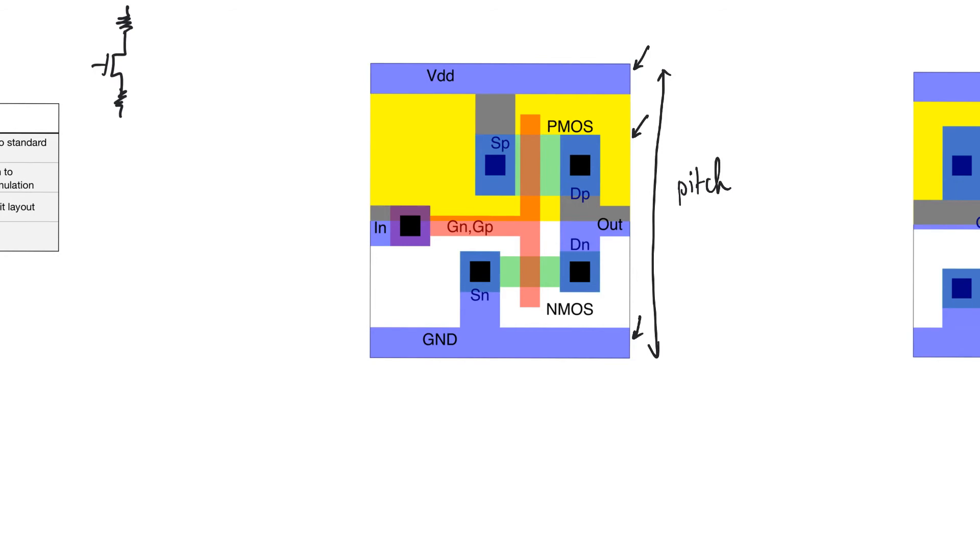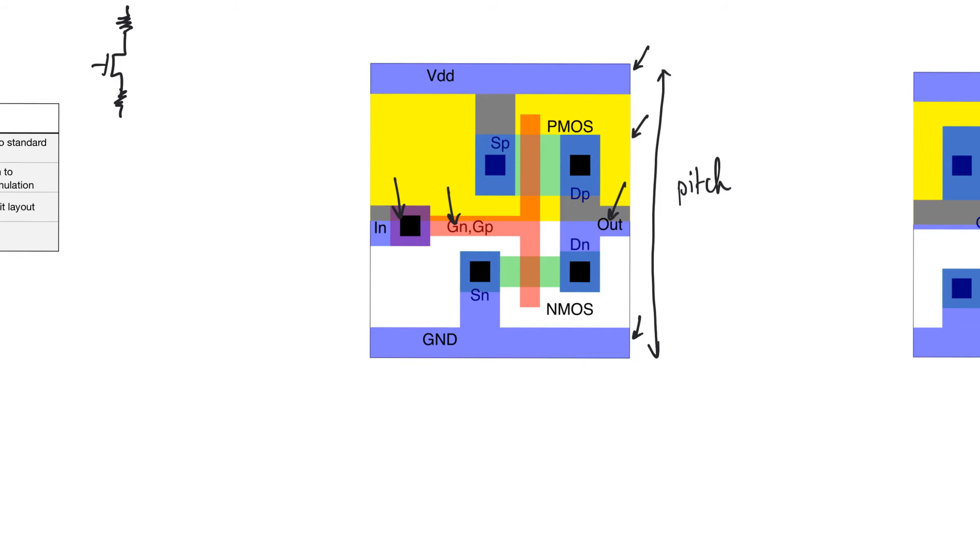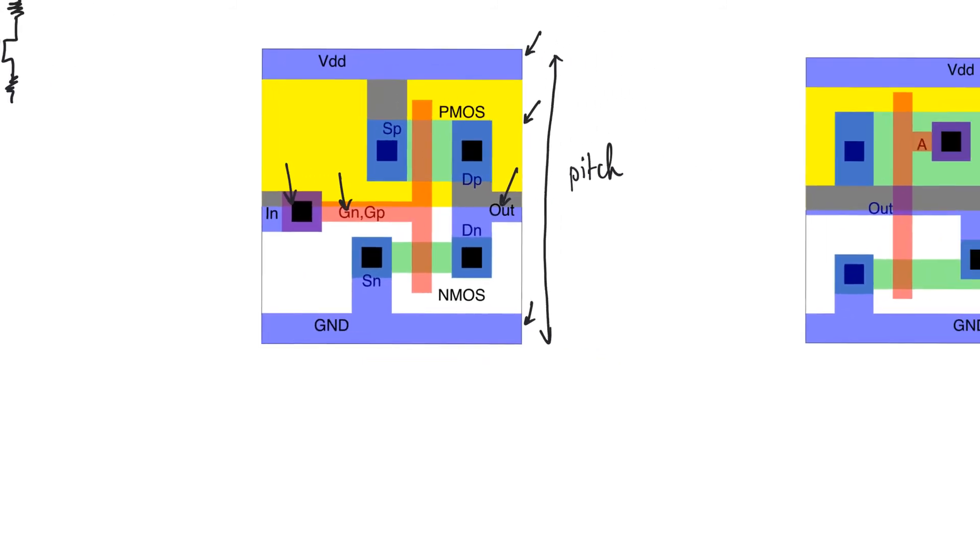Another thing is that we also need to provide inputs and outputs in metal one. So, you can see the output here is available in the metal one layer. And the input, even though it is ready in the polysilicon layer, we have to take it up within the standard cell to the metal one layer. This, again, standardizes our expectations from the standard cell and makes the job of routing between cells easier.